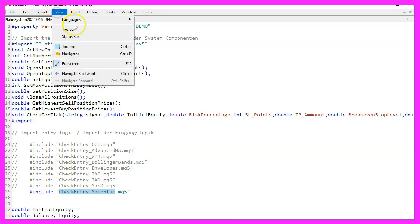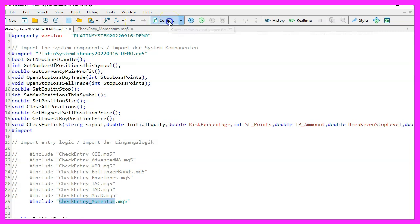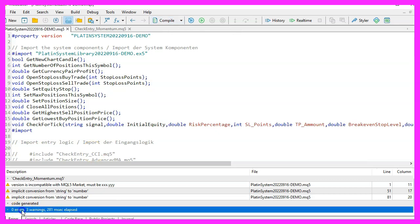Afterwards we compile the whole thing by pressing F7. You can also click on the compile button on the toolbar. That should work without any error messages.